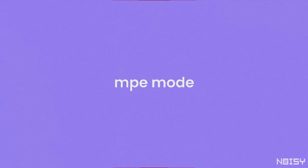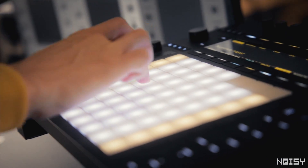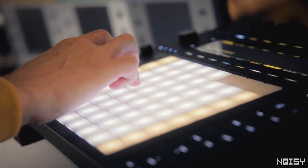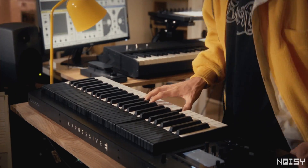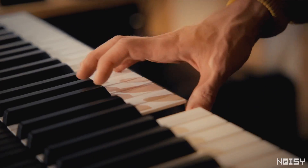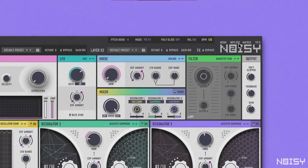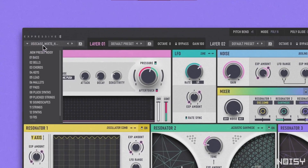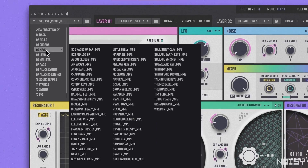If you own an MPE-compatible instrument or controller, MIDI Polyphonic Expression will give you several dimensions to control every note of your sound individually with each of your fingers. You can activate MPE mode at any time by flipping the MPE switch in the upper right. The browsers will then give access to a separate MPE sound library. Let's have a listen.